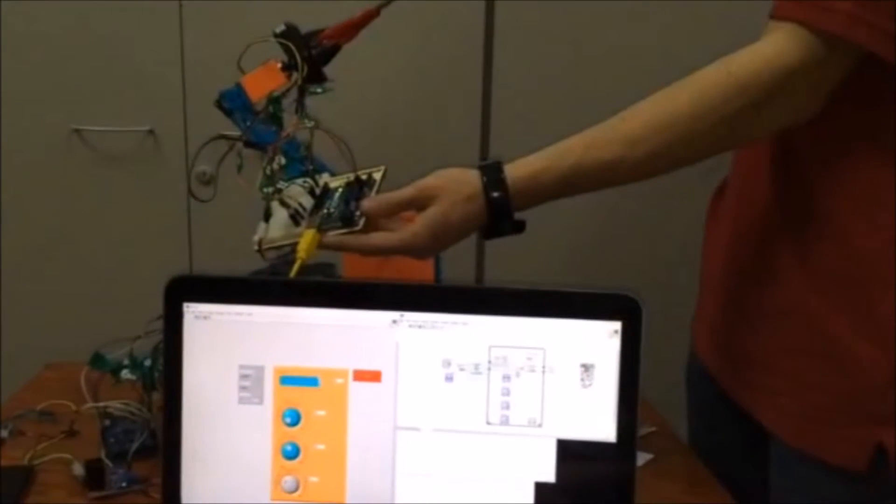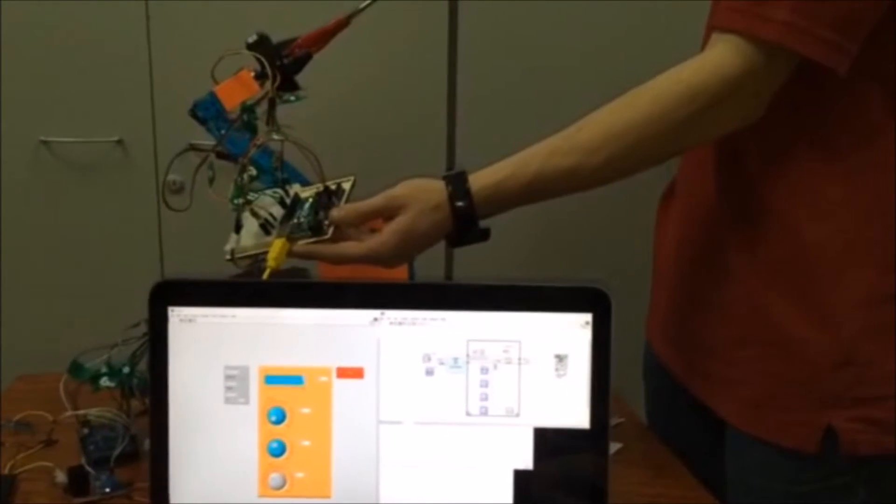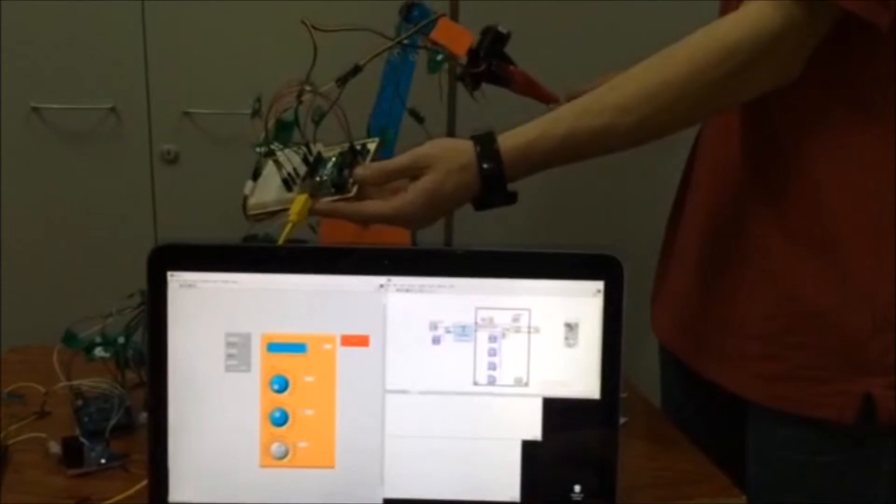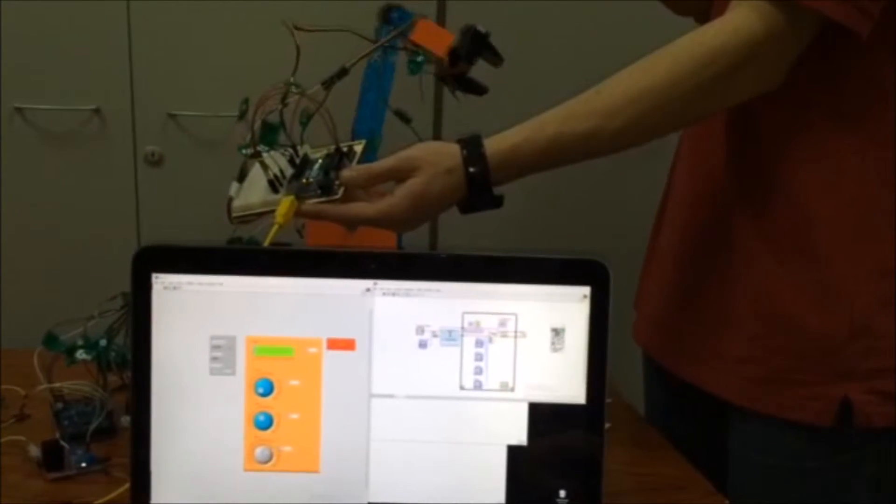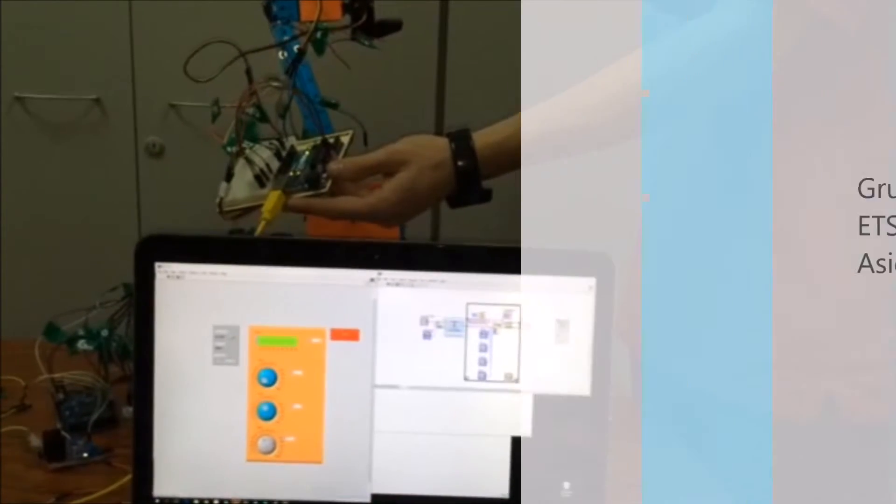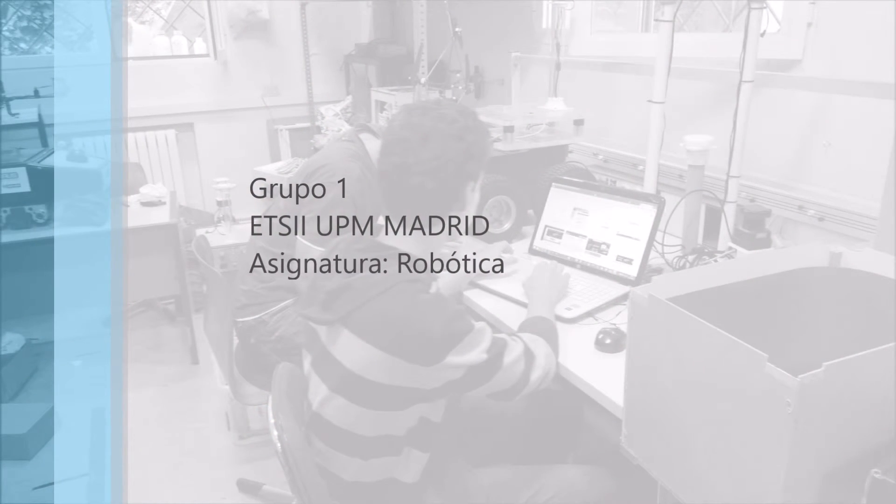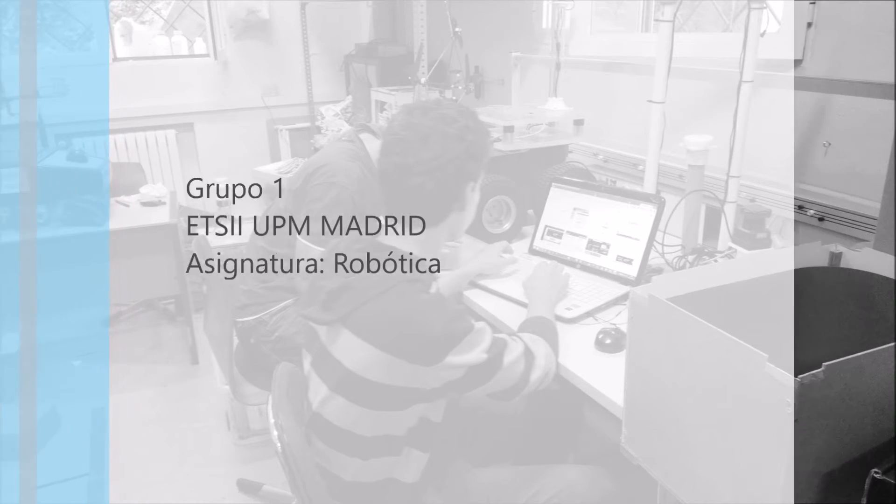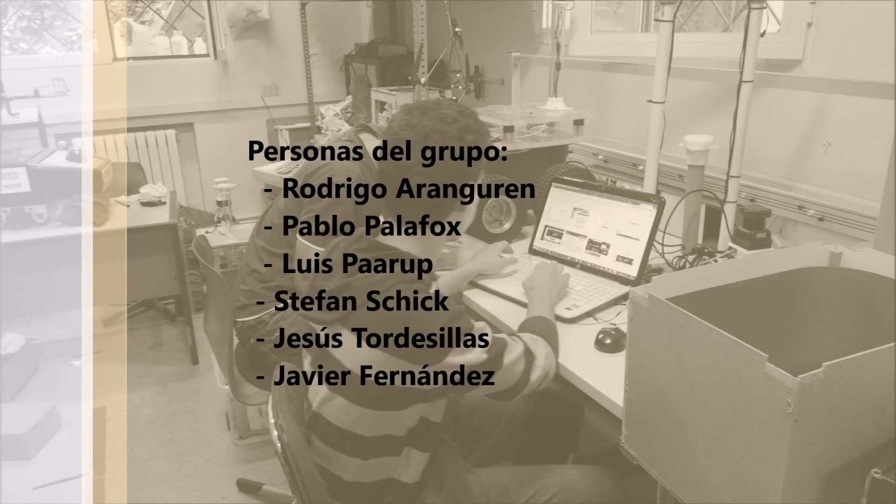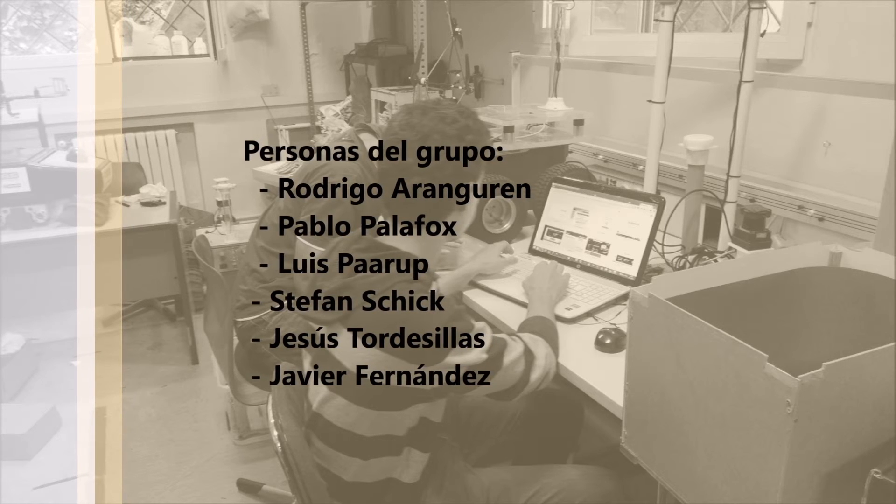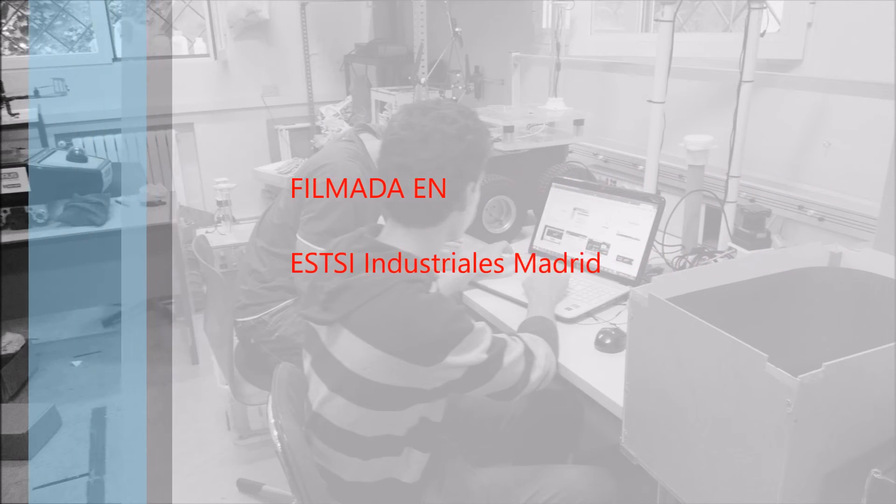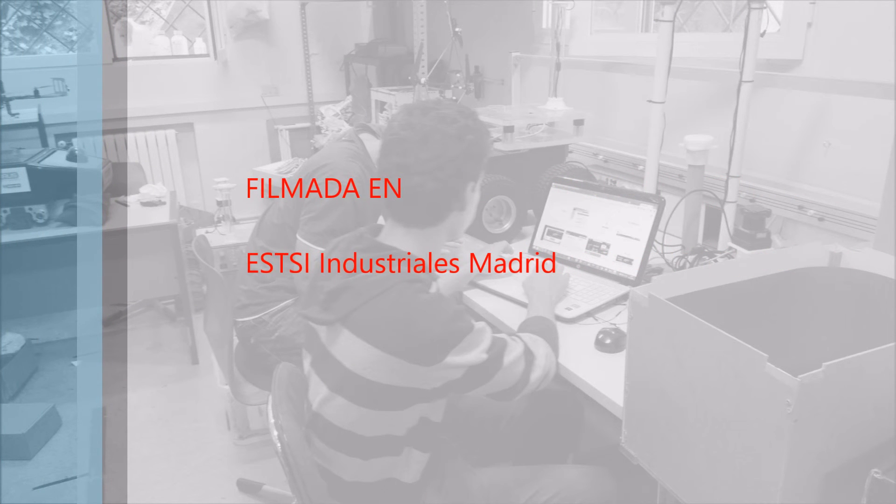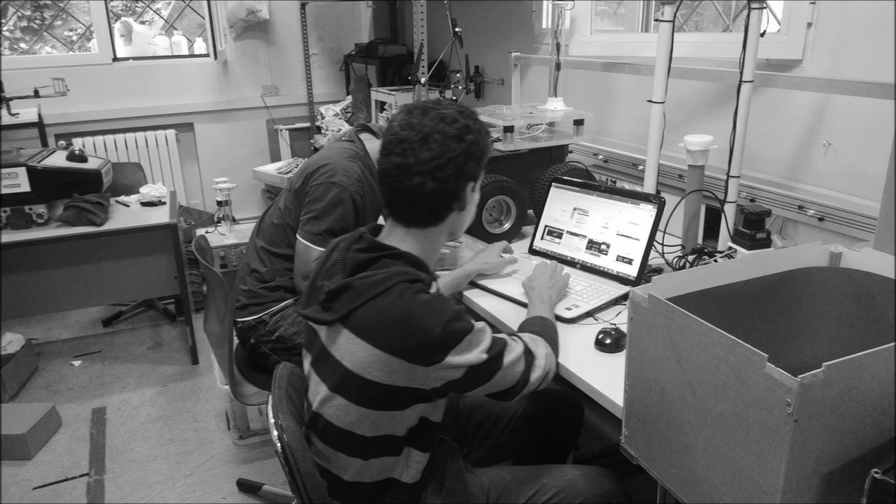Se ve que funciona. ¿Vuelve a dejarlas, por favor? Gracias.